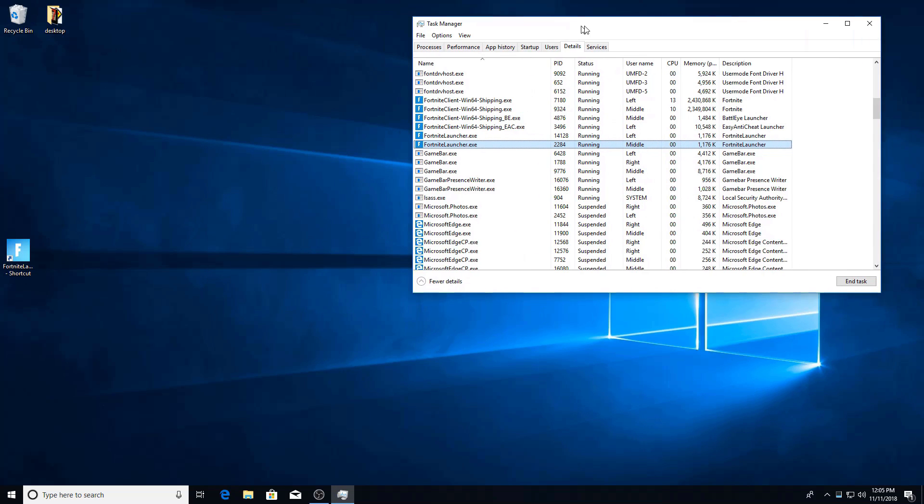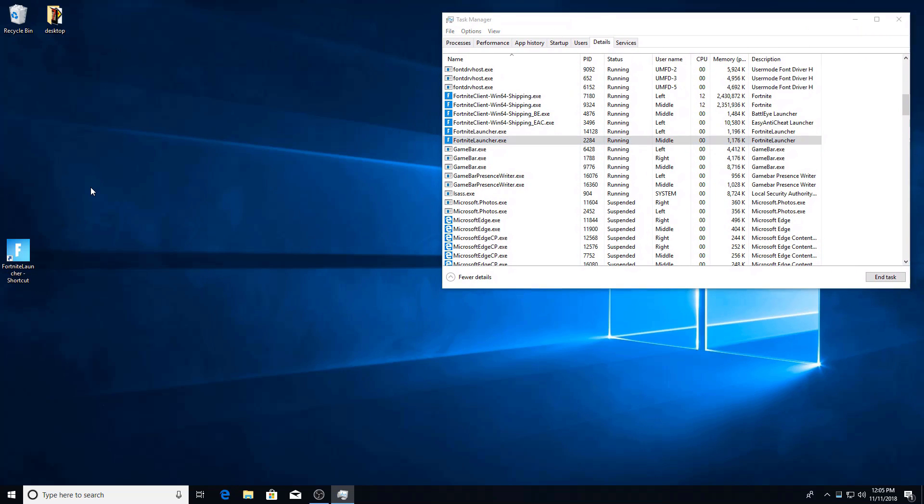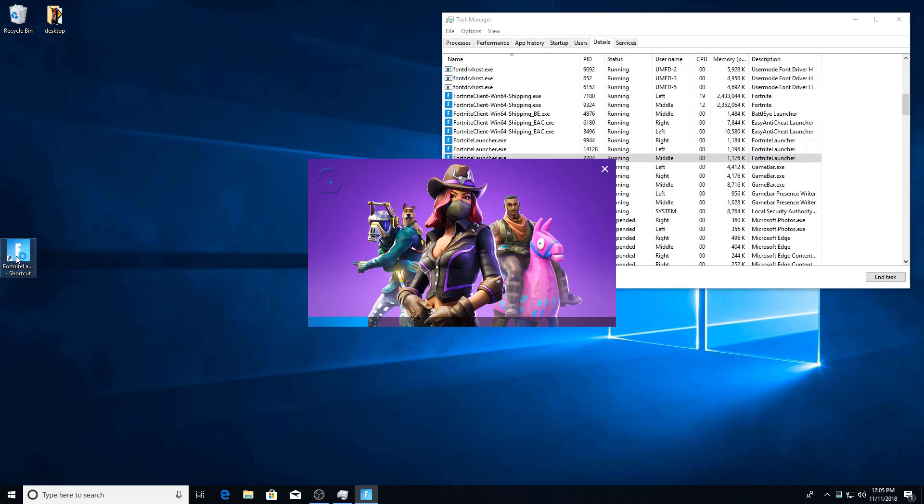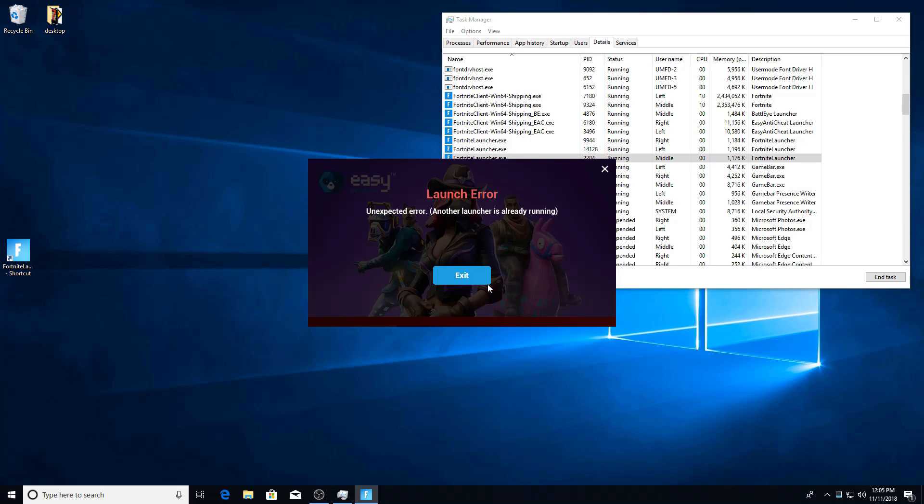So what I'm going to go ahead and do is I'm going to launch my third instance on this terminal. And you'll see this one doesn't just start. It gives me a message about another launcher already running.